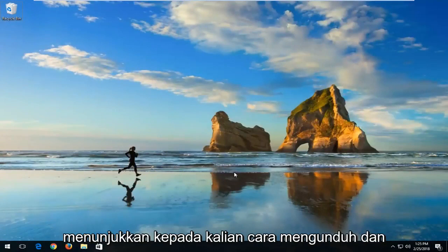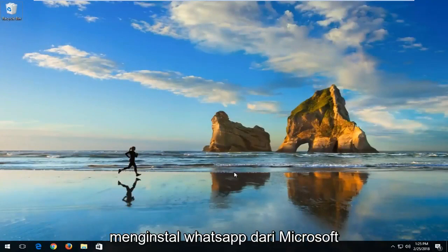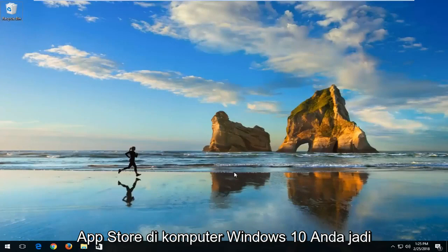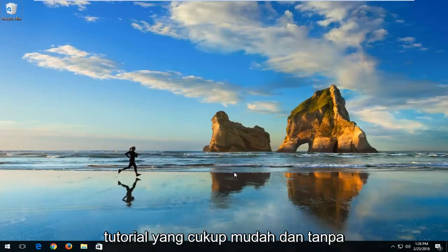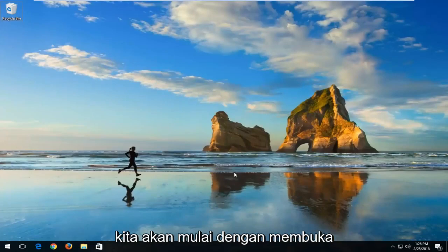In today's tutorial I'm going to show you guys how to download and install WhatsApp from the Microsoft App Store on your Windows 10 computer. This should hopefully be a pretty straightforward tutorial and without further ado let's jump right into it.